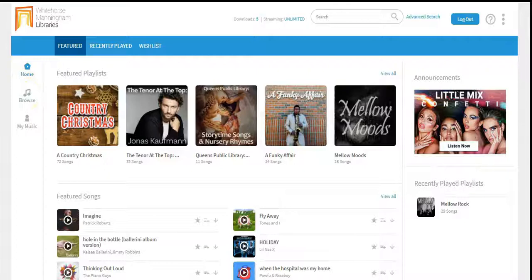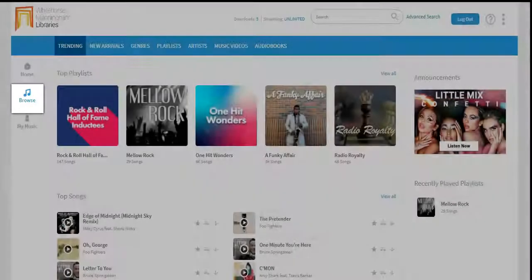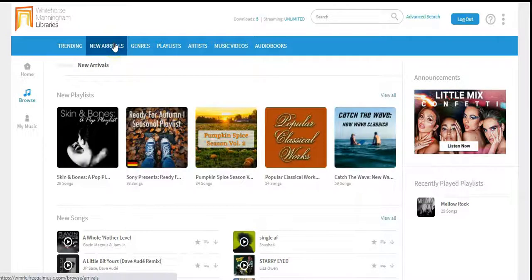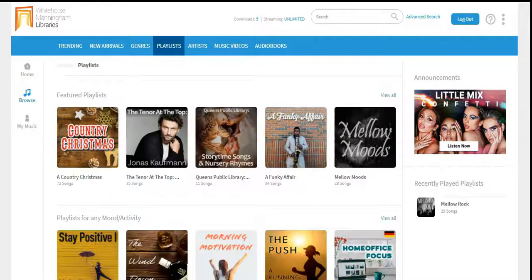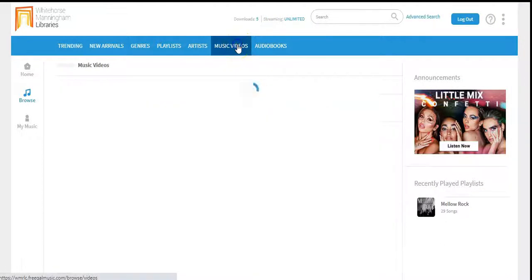If you click on Browse, you will see a number of options in the blue menu bar: Trending, New Arrivals, a large selection of genres, curated playlists designed to suit any mood, activity, or special occasion, and Artists. There's also music videos and a selection of audiobooks.